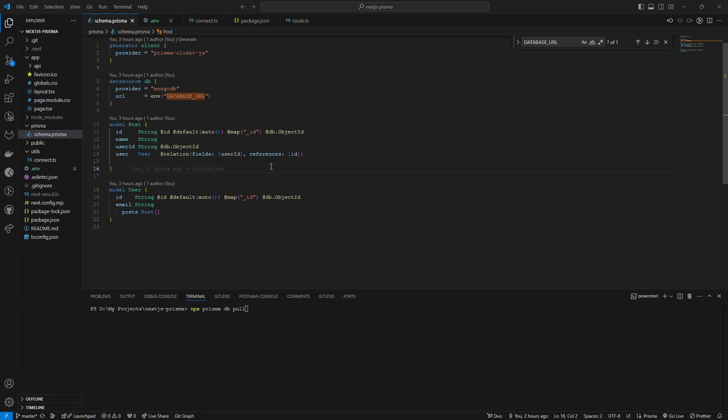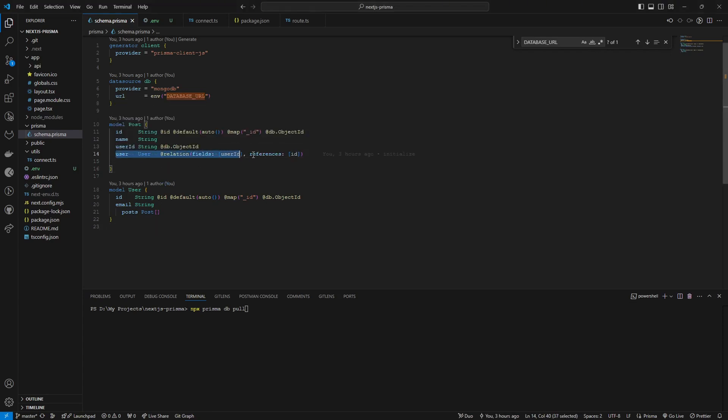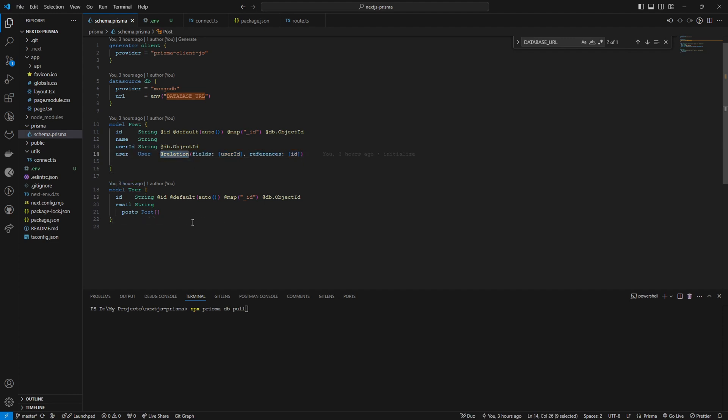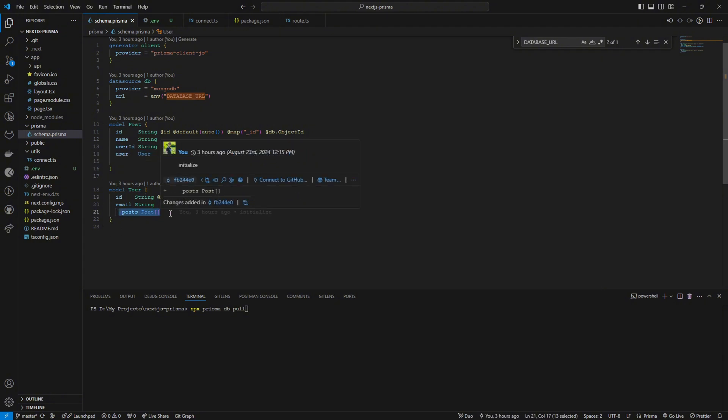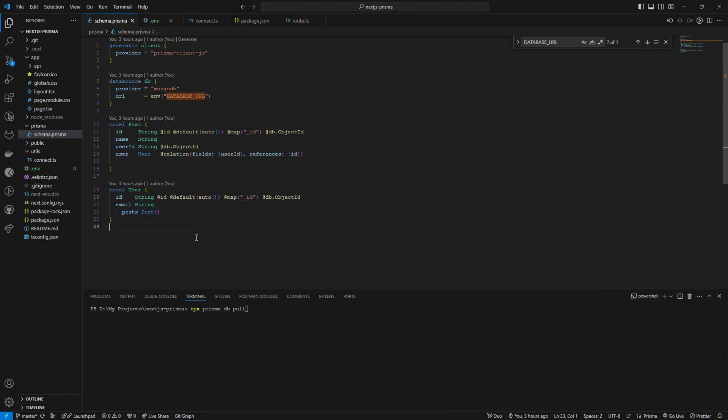And also I updated this schema to match this relation. So I have updated this relation where this post has a user ID, so I have to add this line here, and this line here, and this line here to create that relationship in the schema.